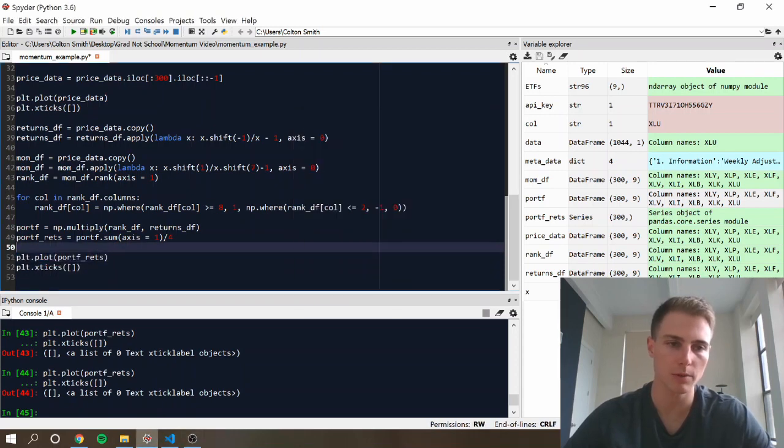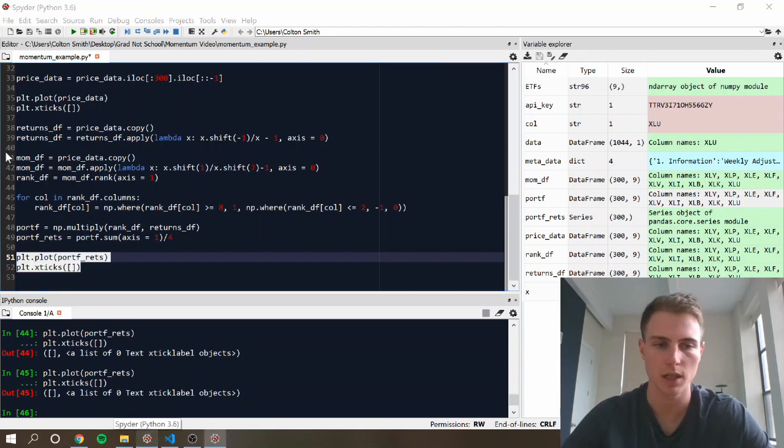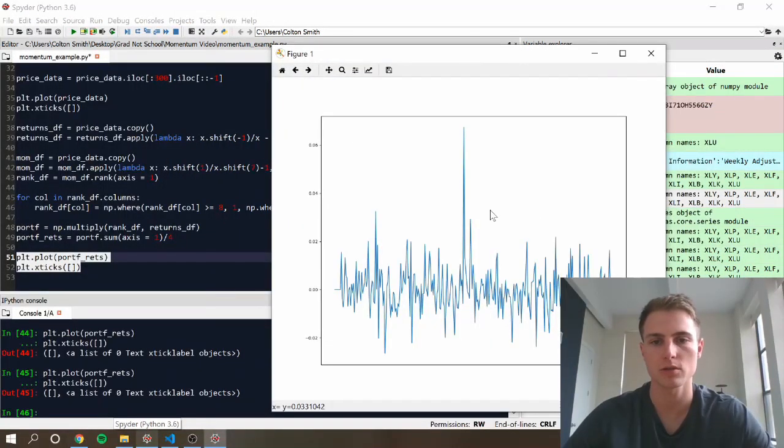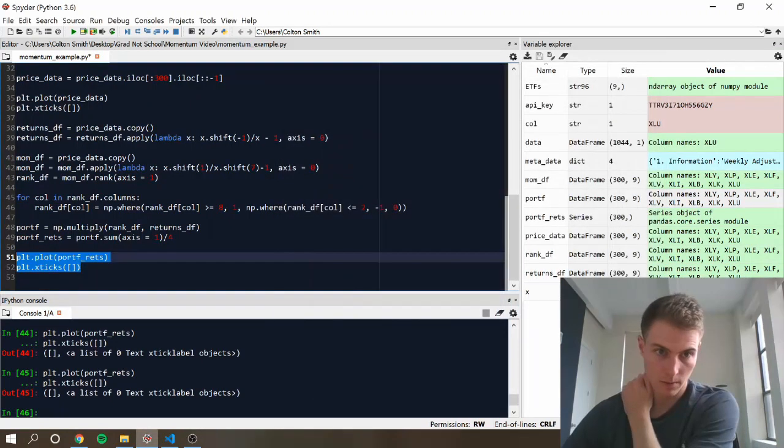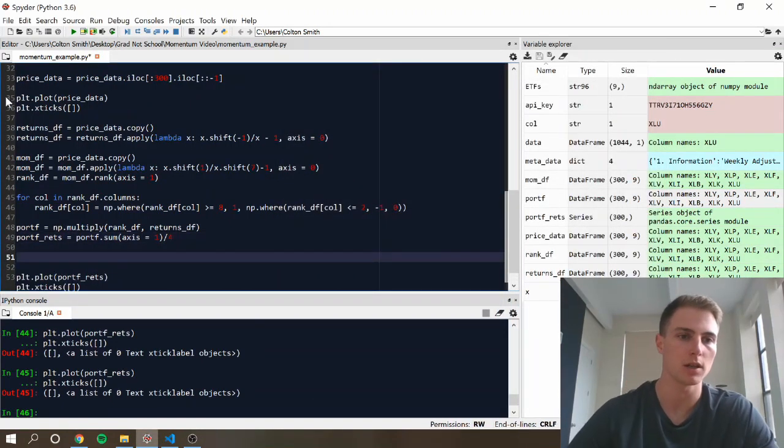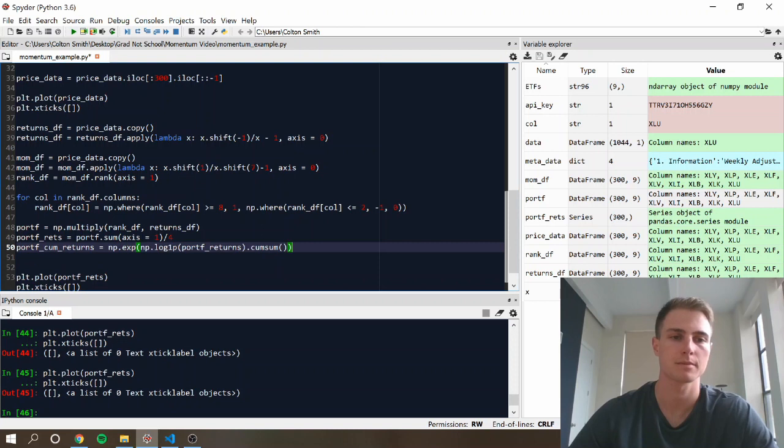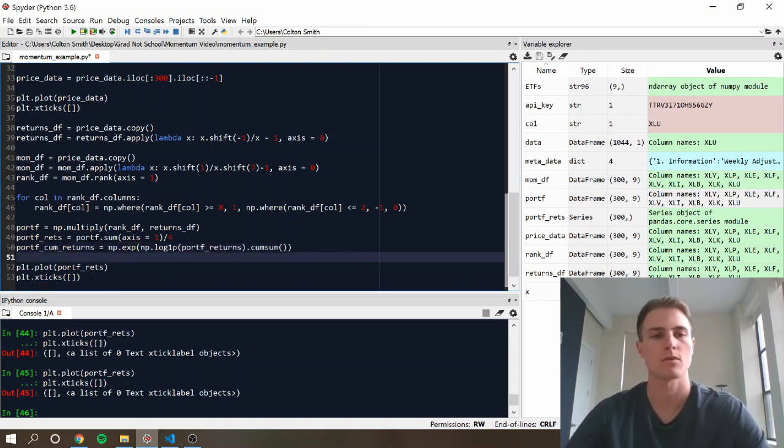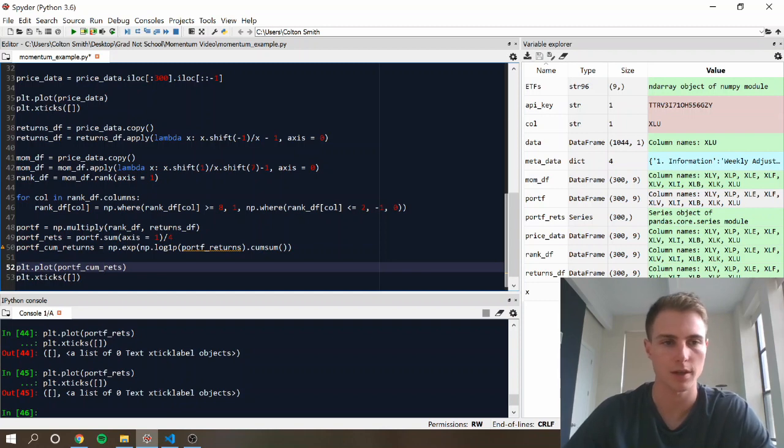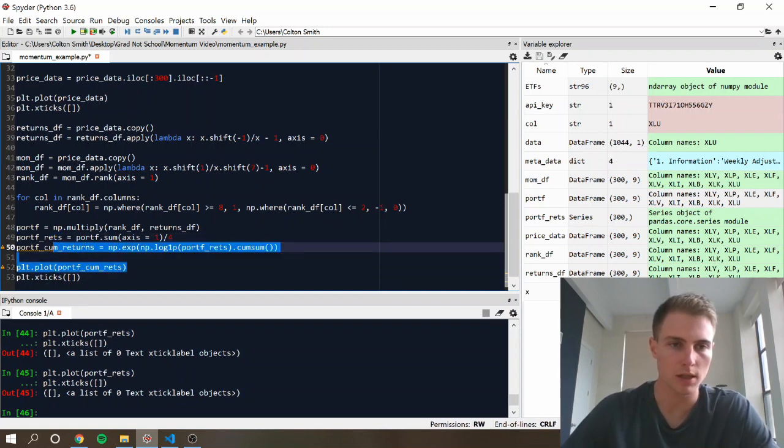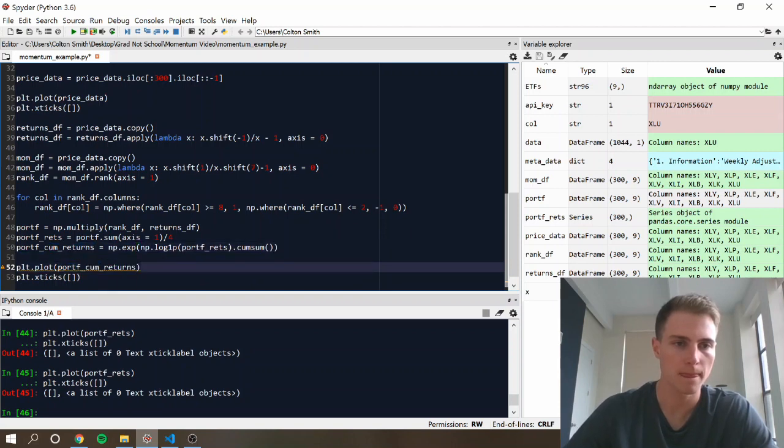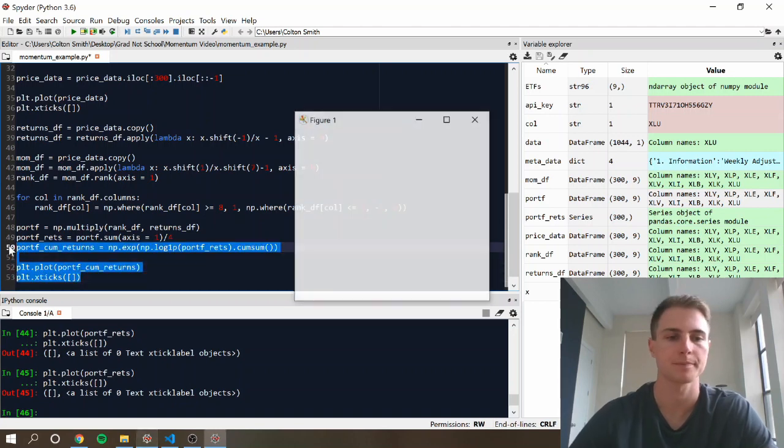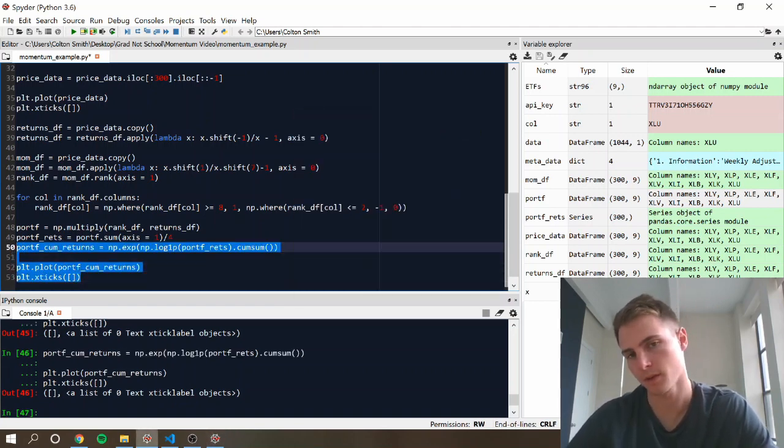So these are the daily returns, but we're interested in plotting the cumulative returns. But the daily returns look reasonable there. So to do the cumulative returns, we're just going to use this formula. So this is just using the sum of the logs. Cool. And there's our cumulative return.